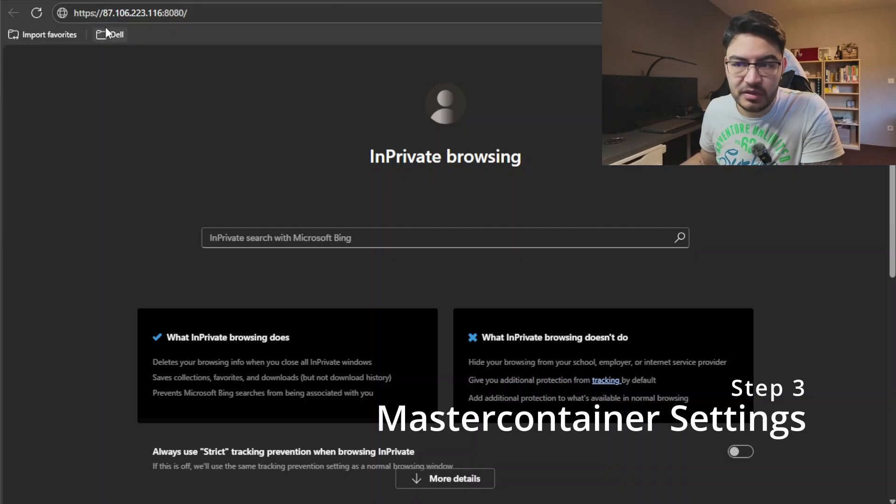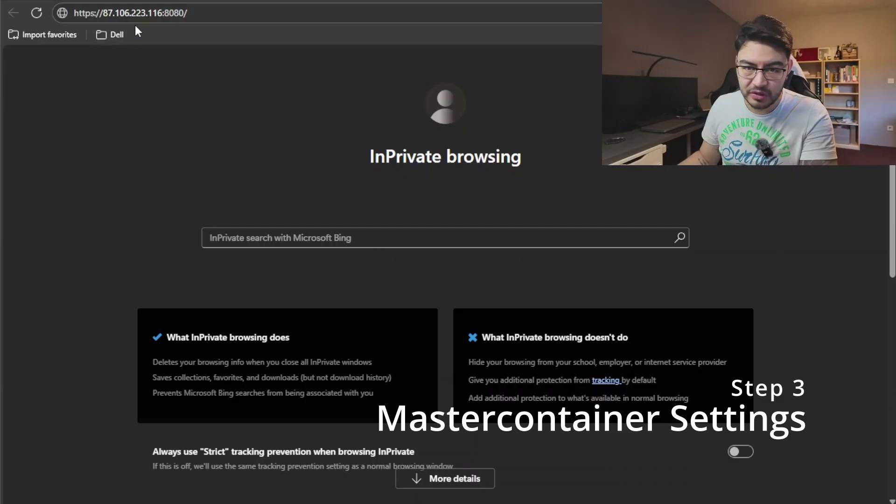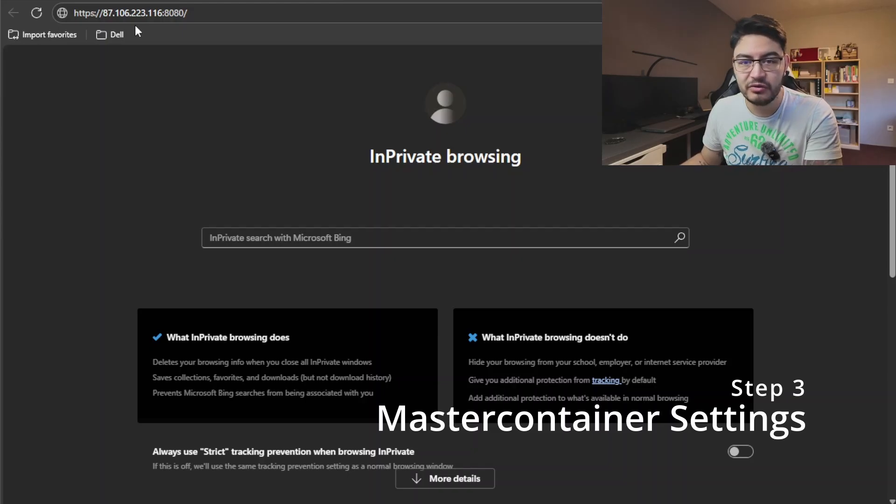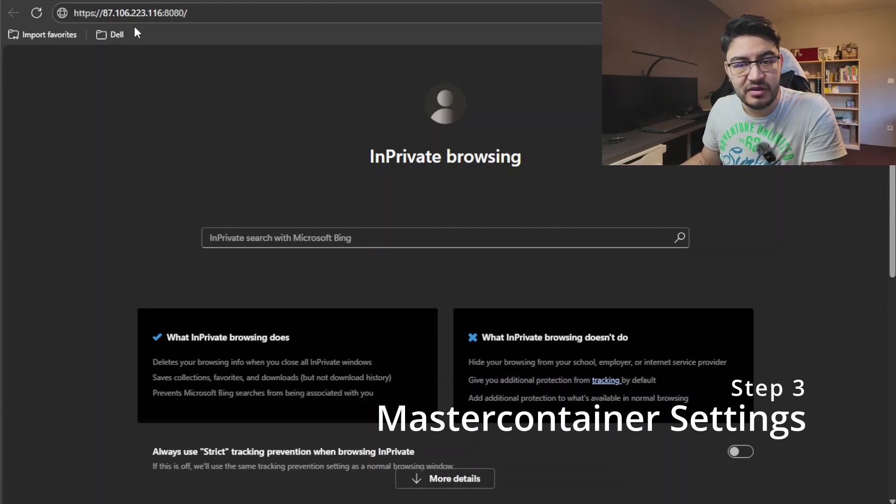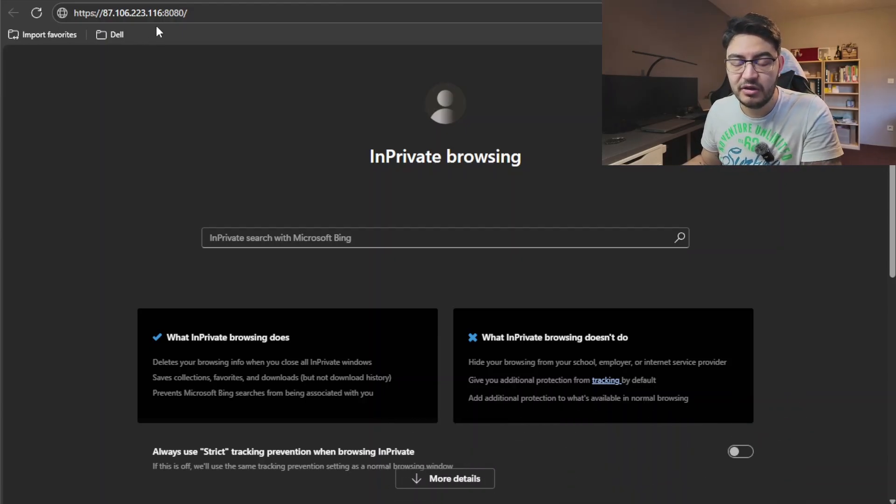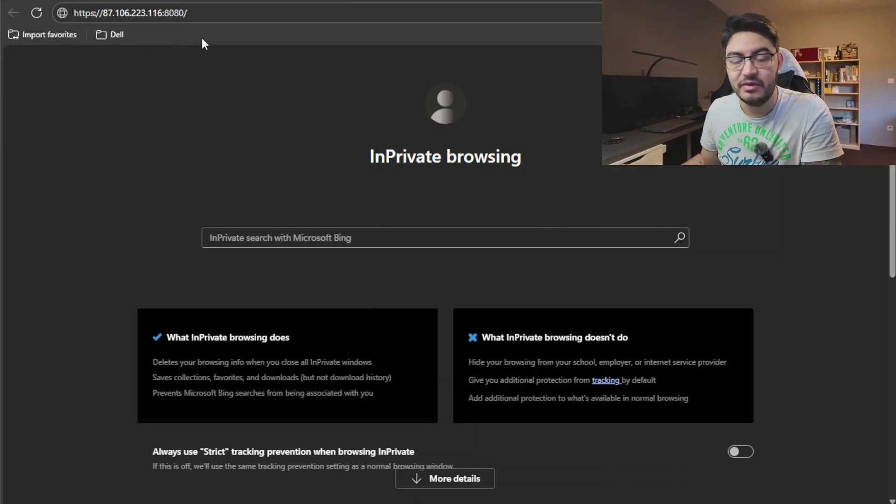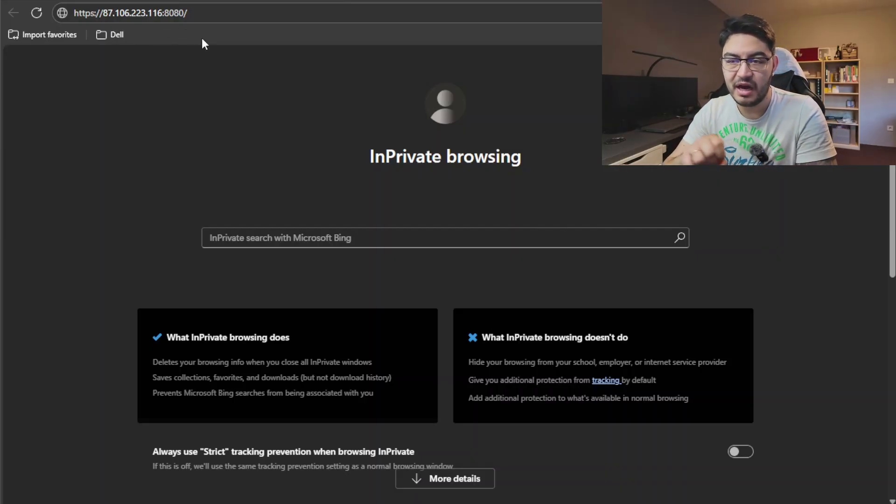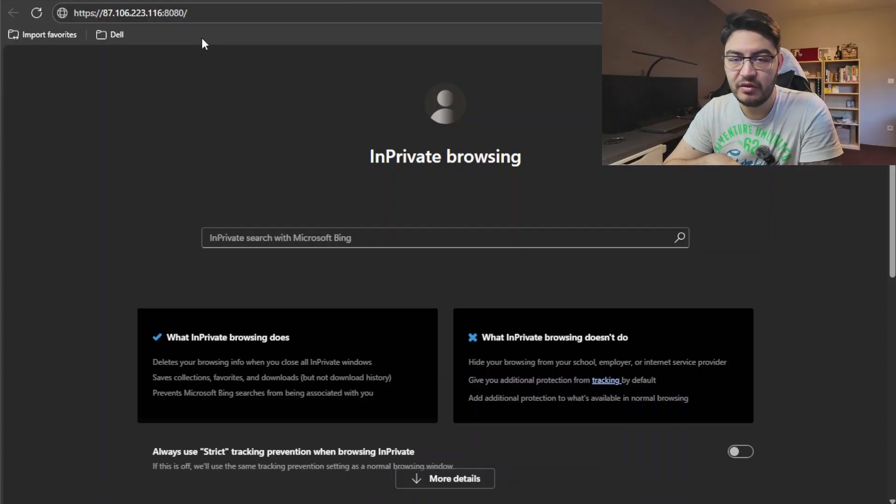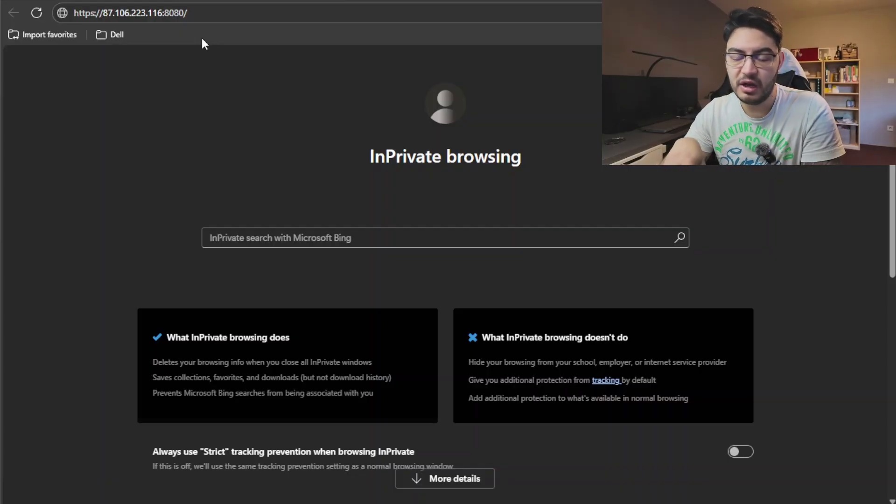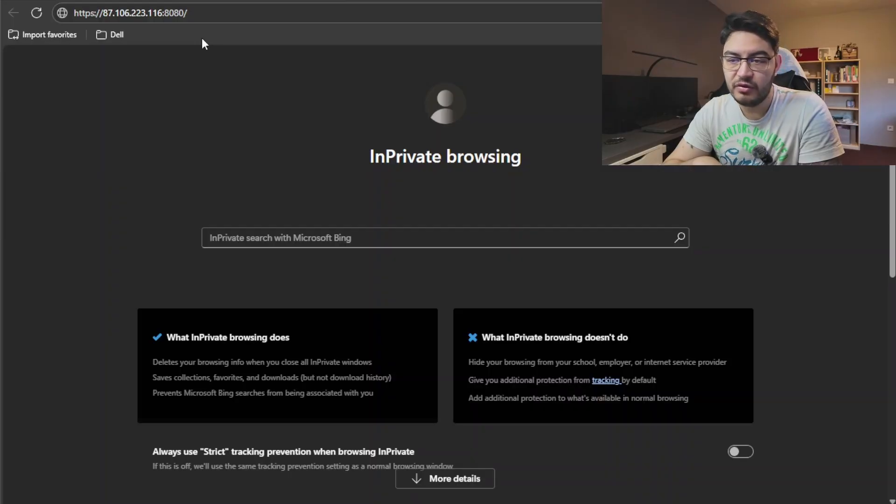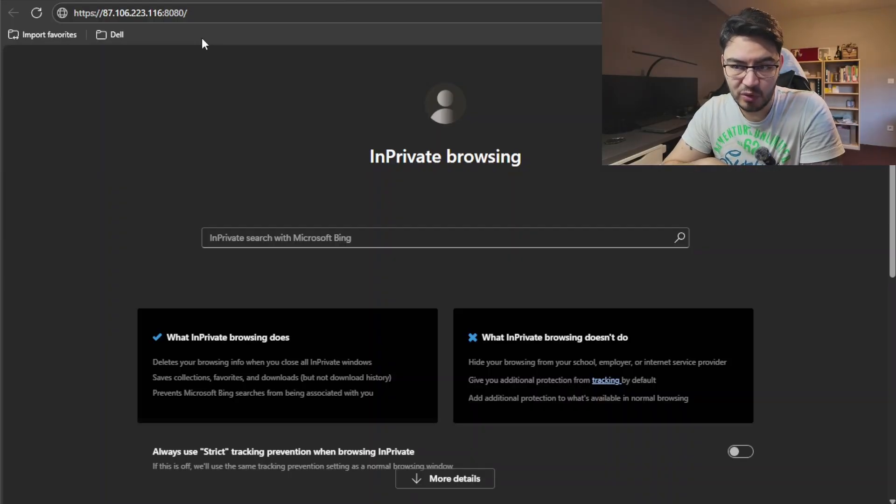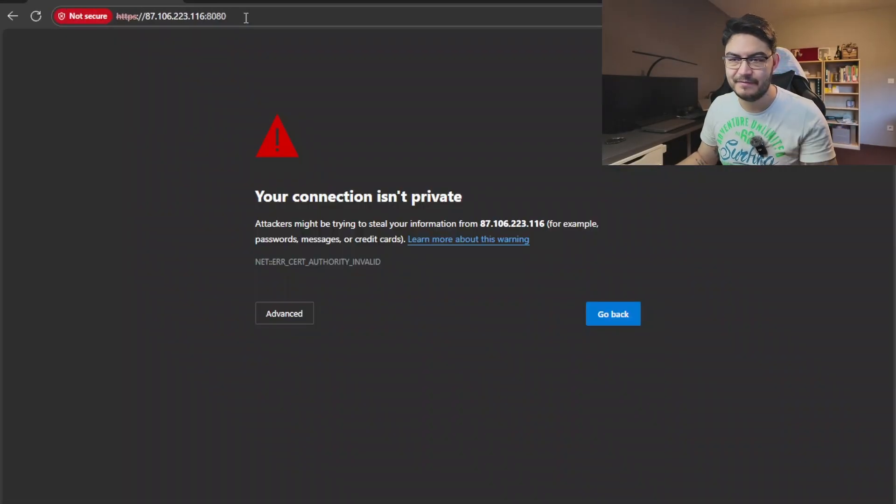And with the master container running, you're going to go into your browser and enter https:// then the IP address of your server. That's important, you use the IP address, not the URL. That's also stated in the documentation from Nextcloud. And then colon and then port 8080, which also means you need to open port 8080 either on your UFW firewall or on the firewall of your cloud server, or in your router if you're hosting it yourself at home in your home lab.